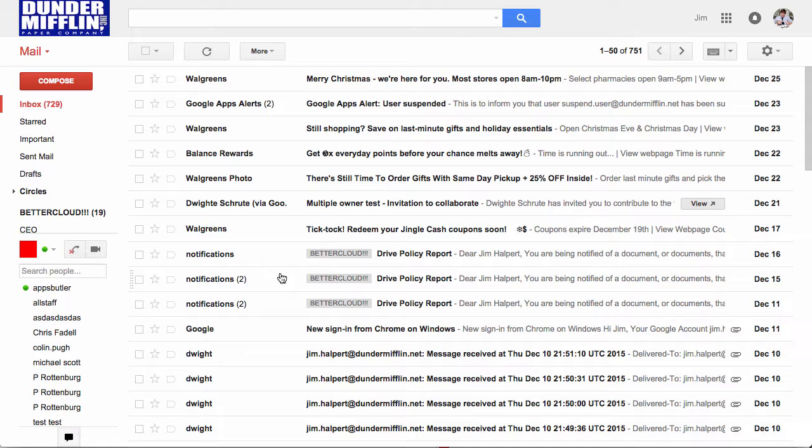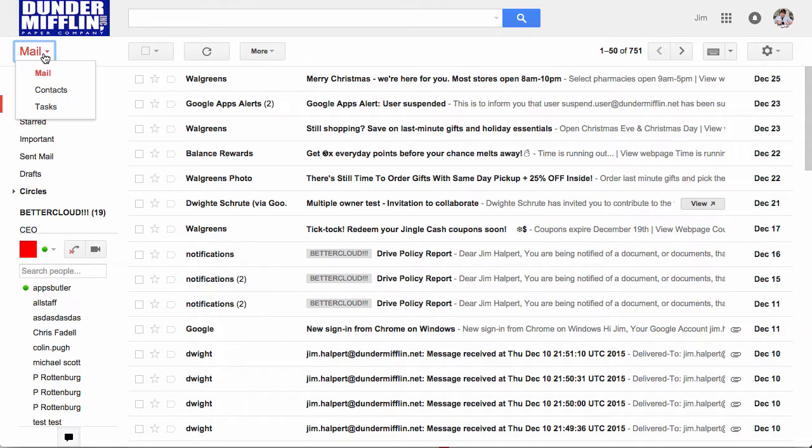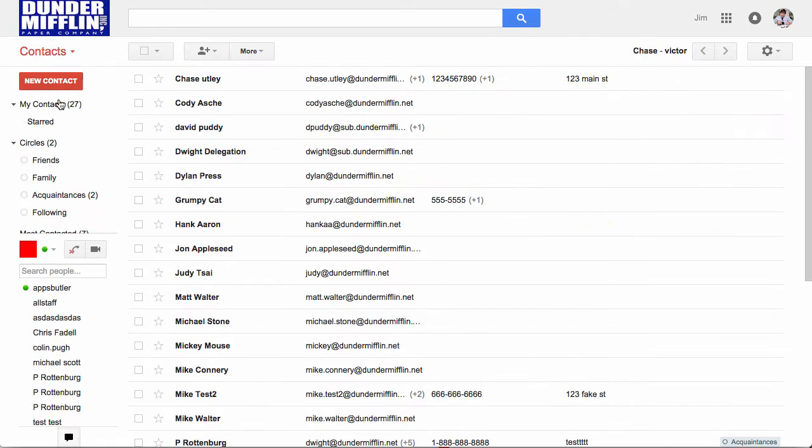The first thing you need to do is go to your contacts page from Gmail. If you look up here you see mail, click on that, select contacts, and here's a list of all our contacts.